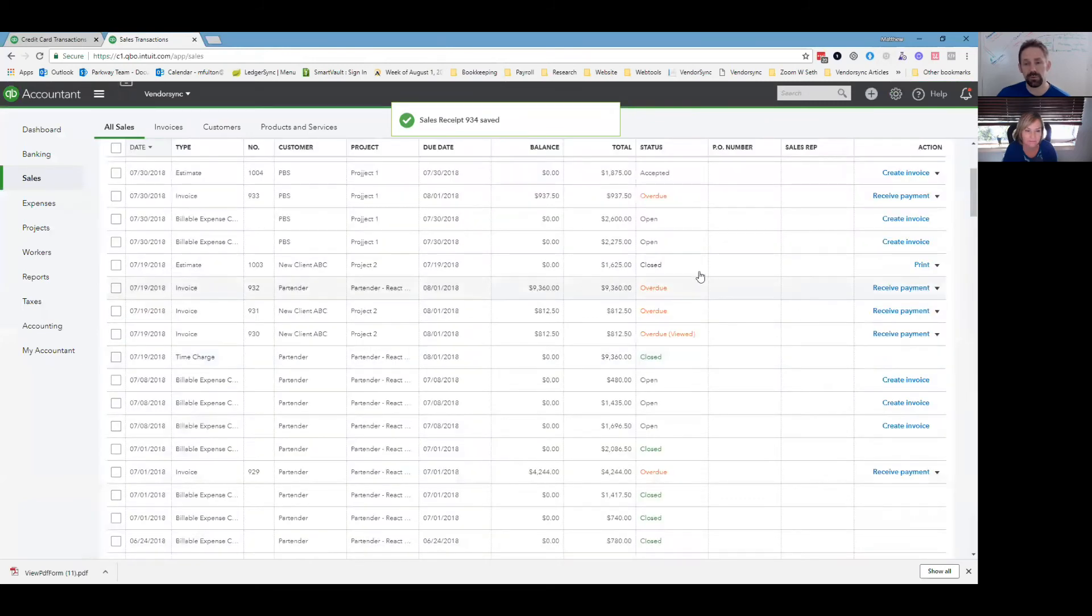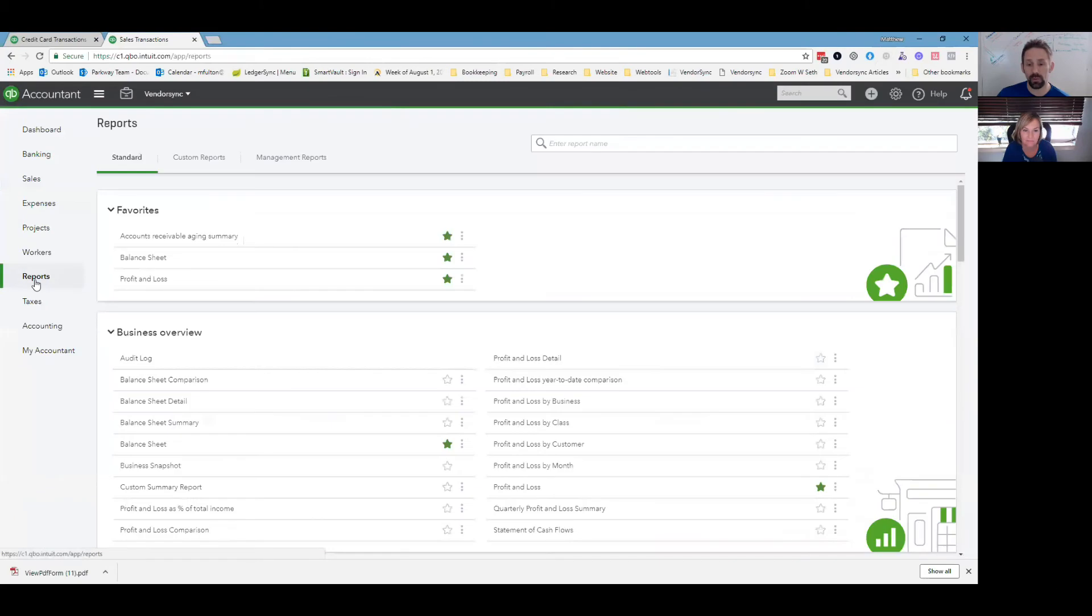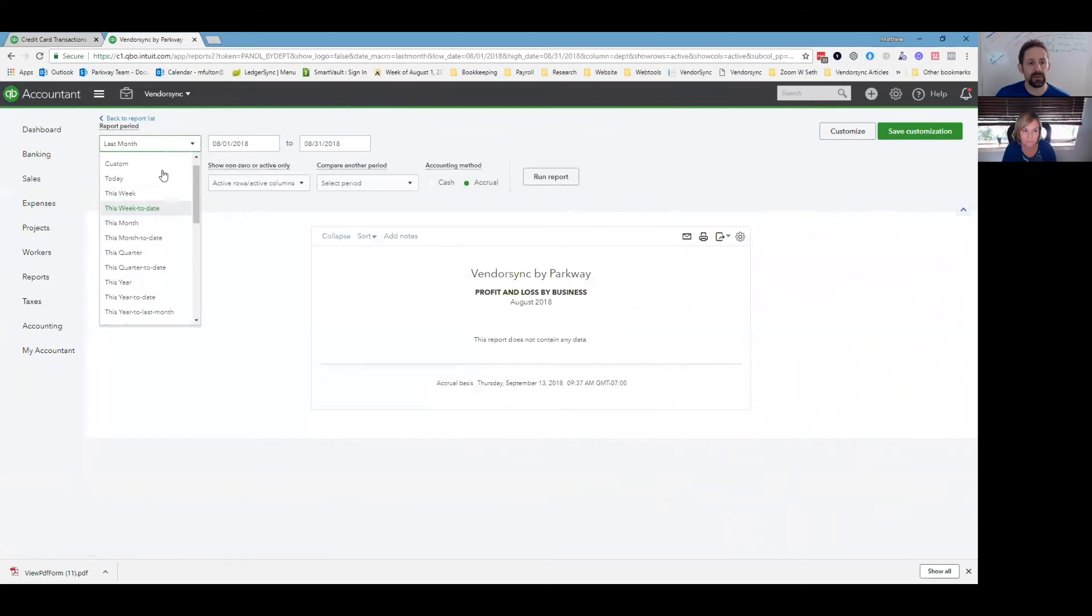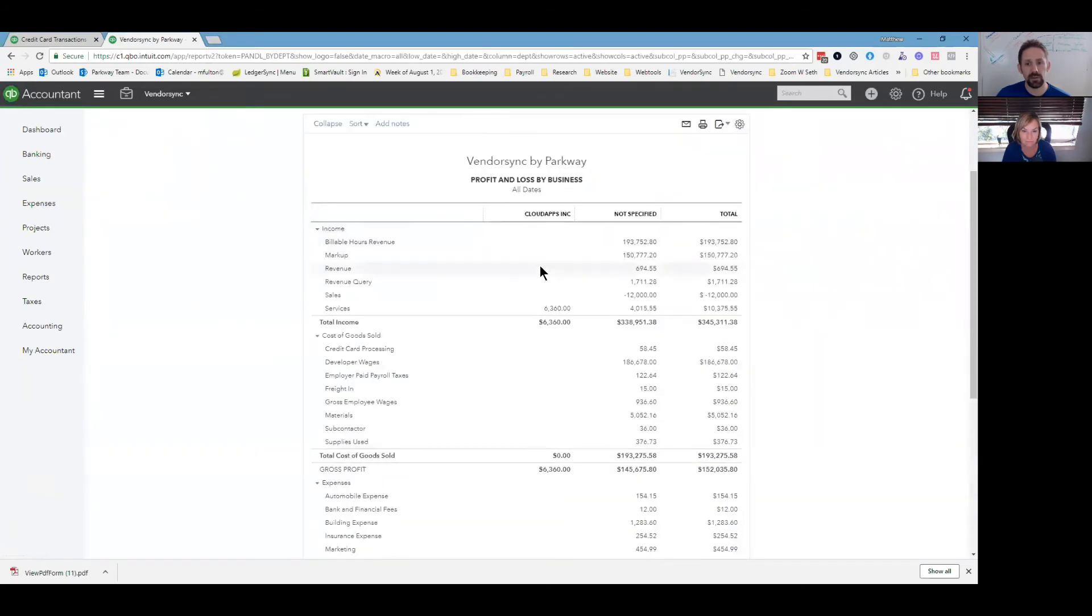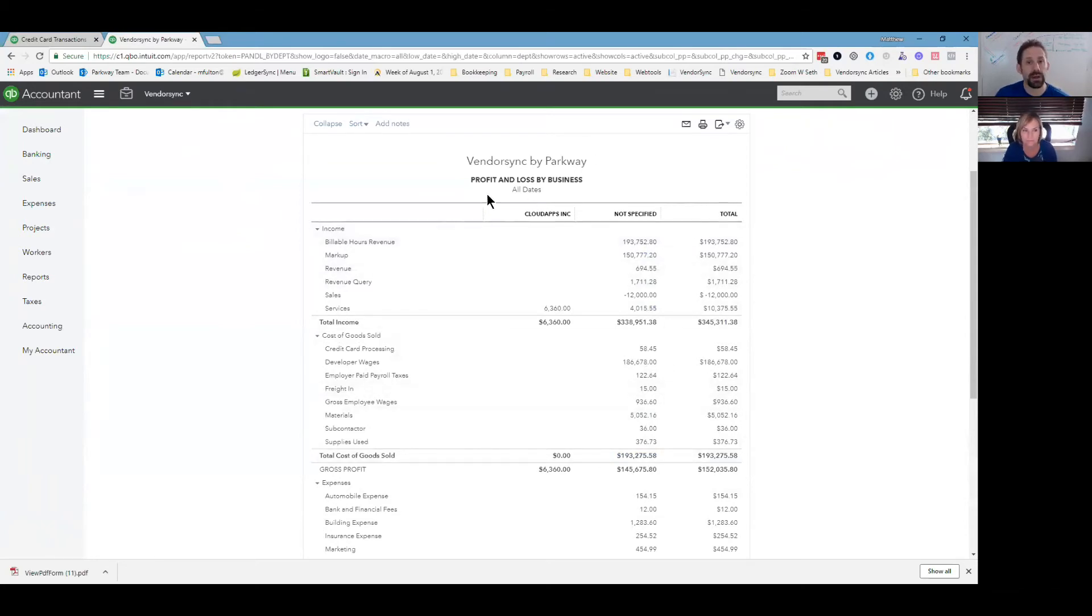Which I should have put a value to it, of course, but we'll go to reports then. And under reports, this will now make it to where if you do profit loss by business, it'll break it out to where you can see everything. I'll go all dates here just to do it quickly. Cloud apps, not specified. If I'd actually broken all those out when you're all said and done, there should be nothing and not specified theoretically, and you would have it broken out by the different companies.